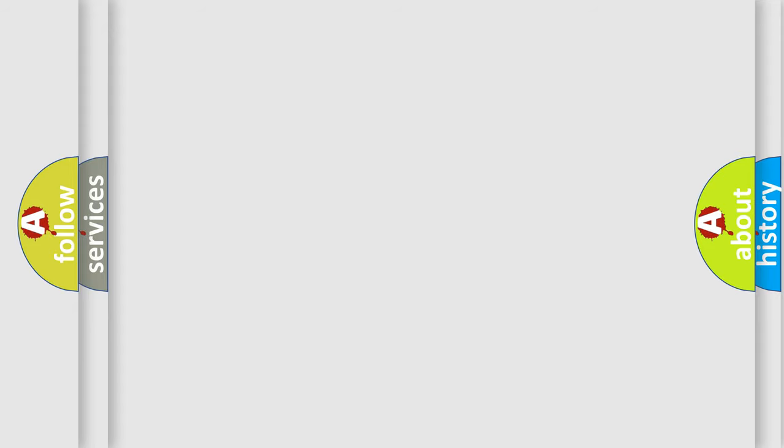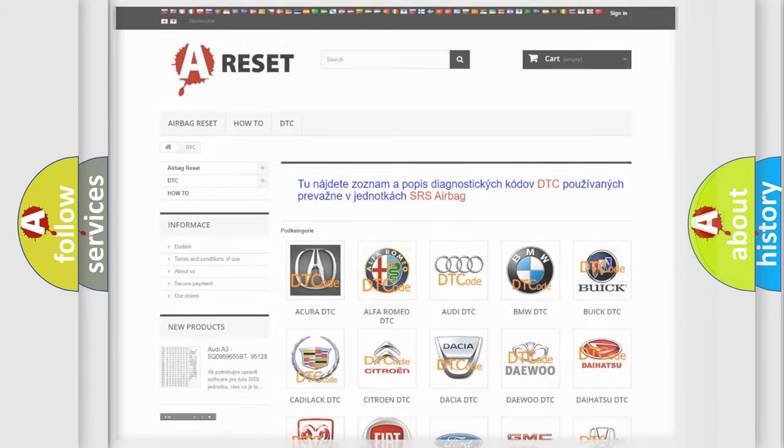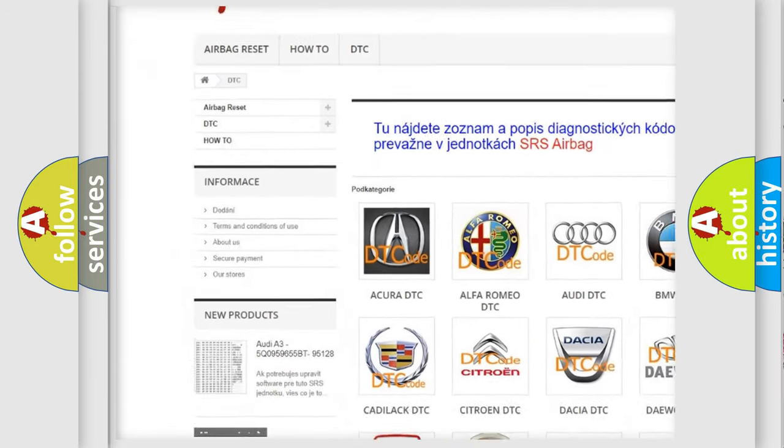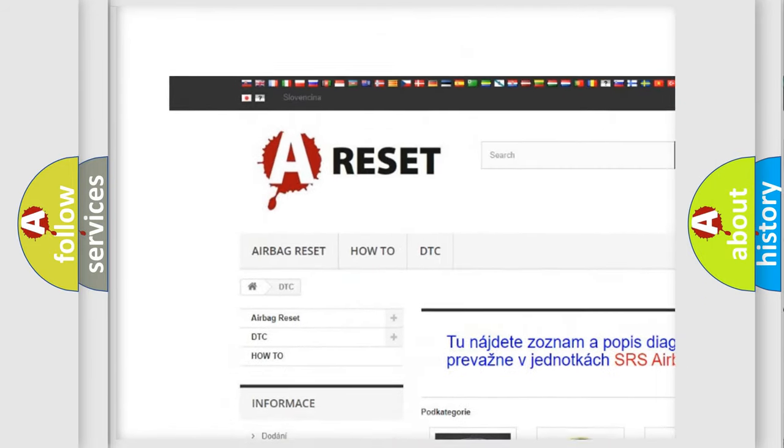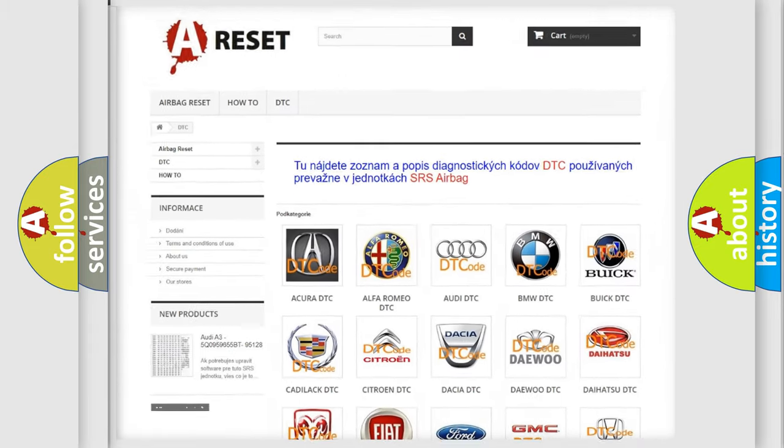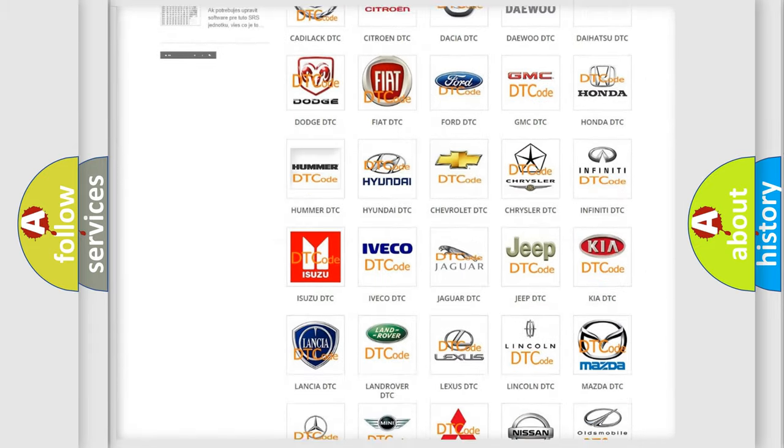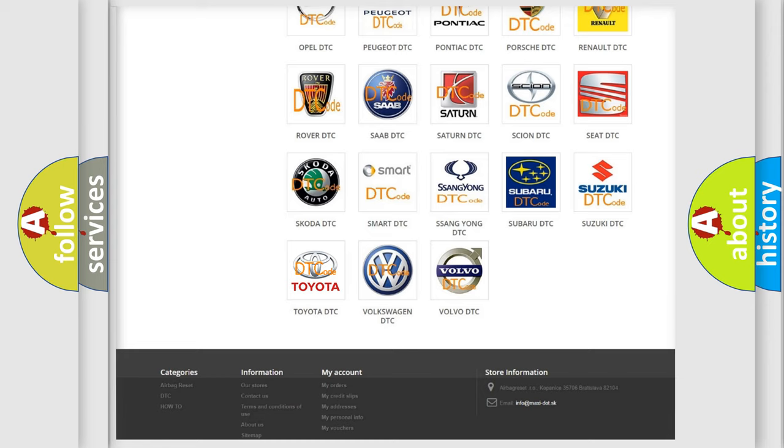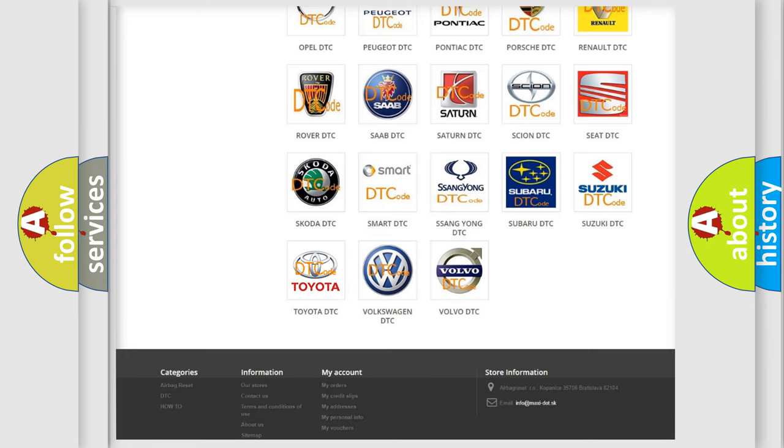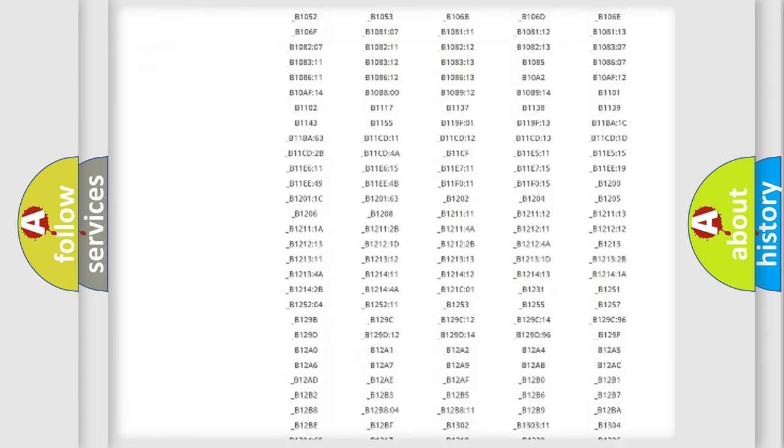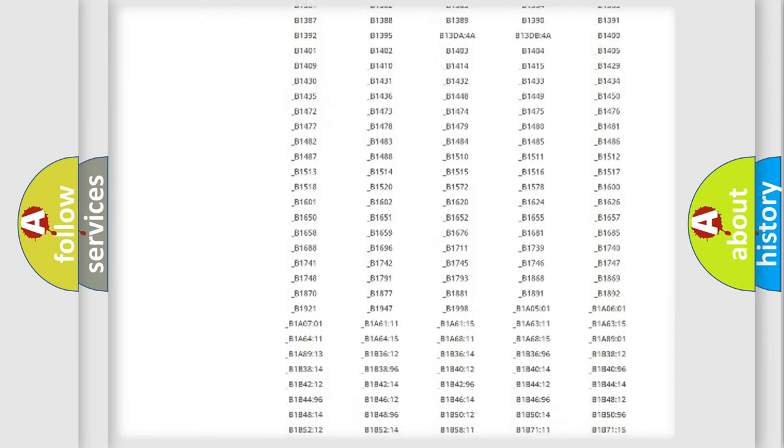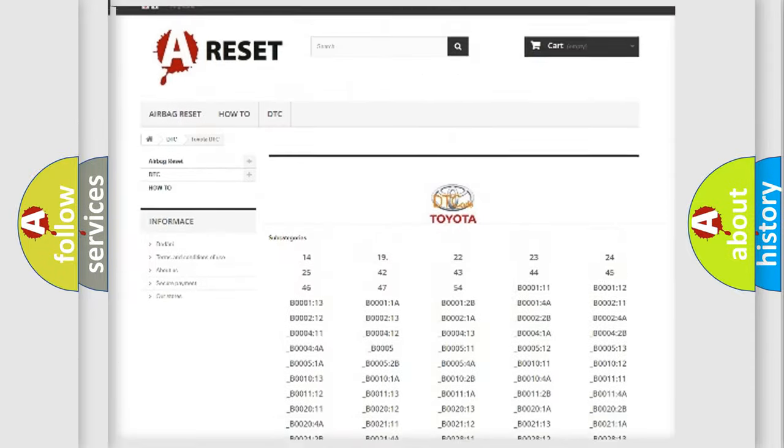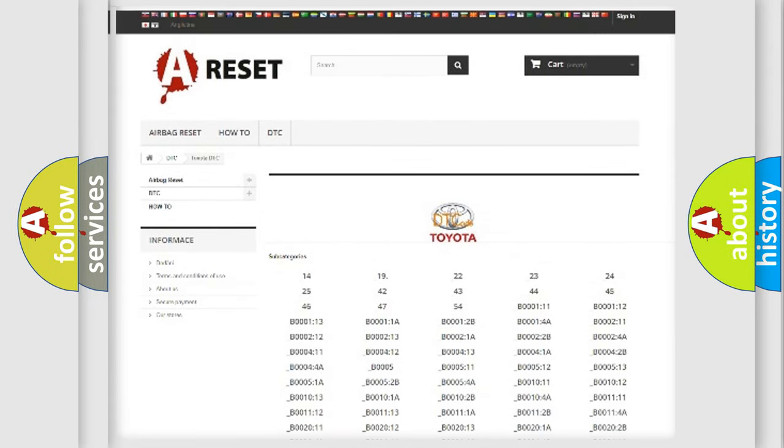Our website airbagreset.sk produces useful videos for you. You do not have to go through the OBD2 protocol anymore to know how to troubleshoot any car breakdown. You will find all the diagnostic codes that can be diagnosed in Toyota vehicles.